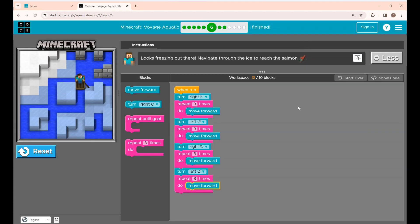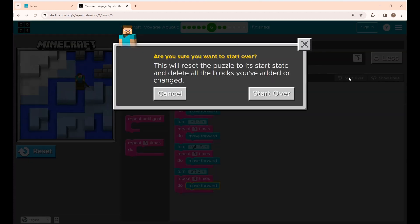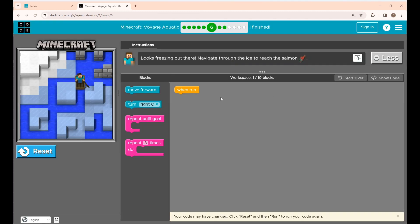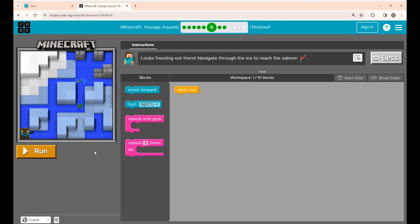Now I will show you the second way of coding this. Click 'Start Over' so that the puzzle will get restarted, and here you have to click the reset button. The second way of coding is using nine lines of code.